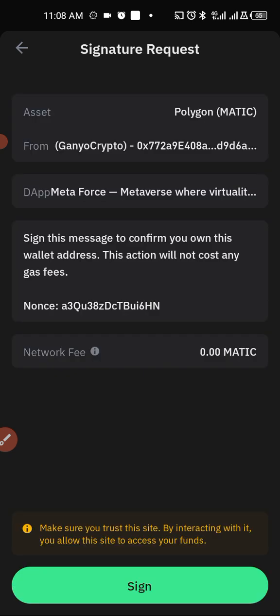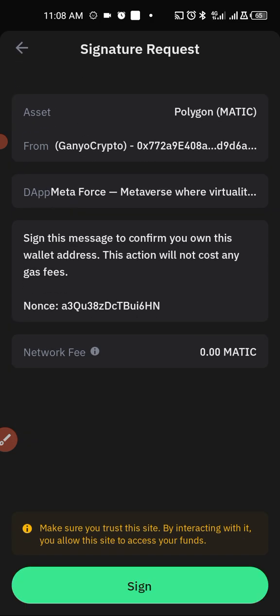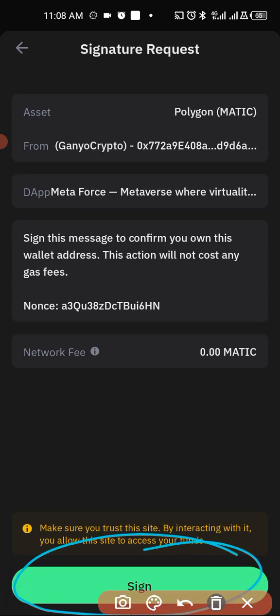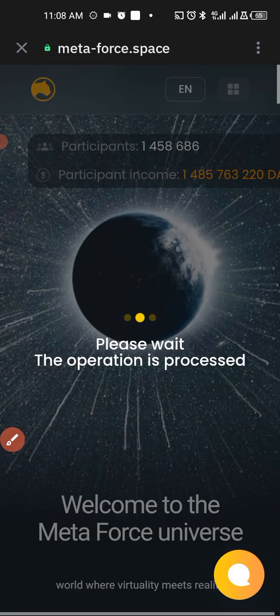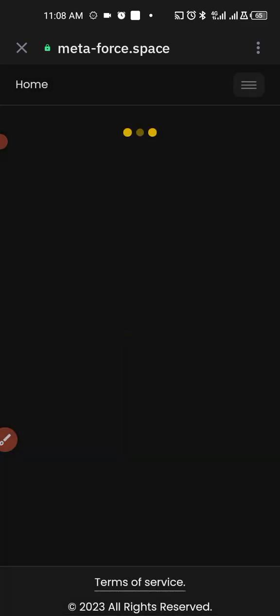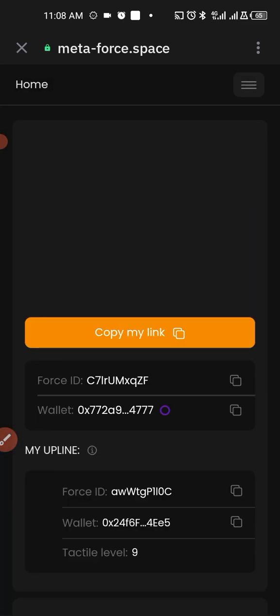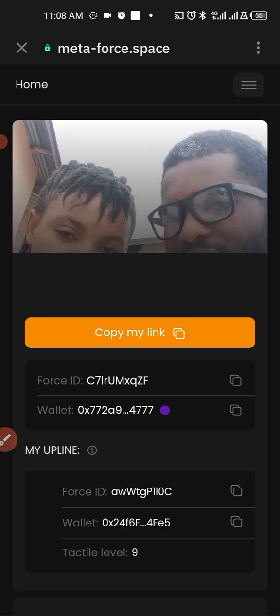So after loading like this, then you tap on sign in. It means you're confirming. You tap on sign in, then you enter your password on your Trust Wallet. Then it will load.